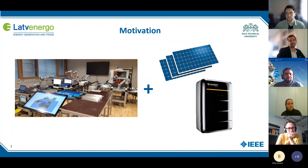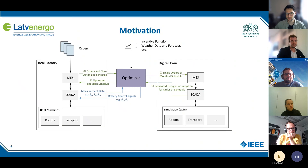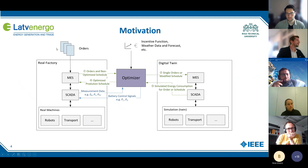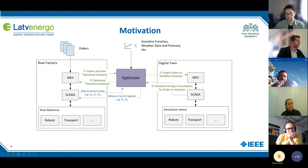Let me show you the system architecture. On the left you have the new factory, in the middle the optimizer, and on the right the digital twin.